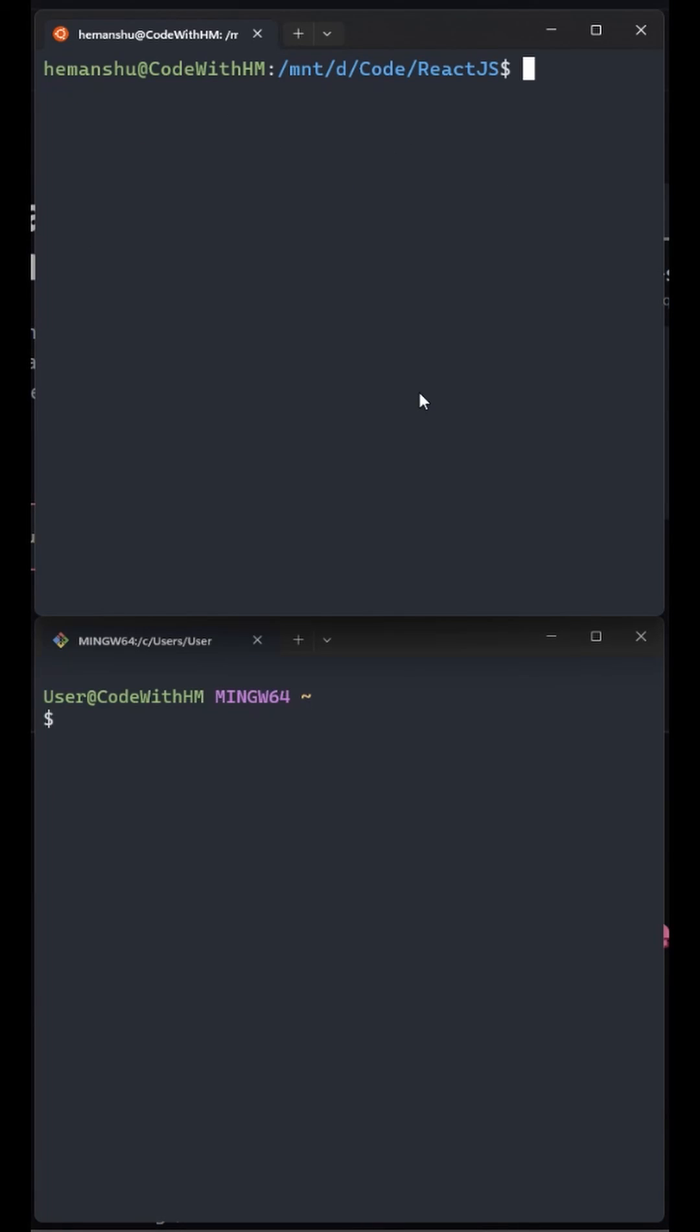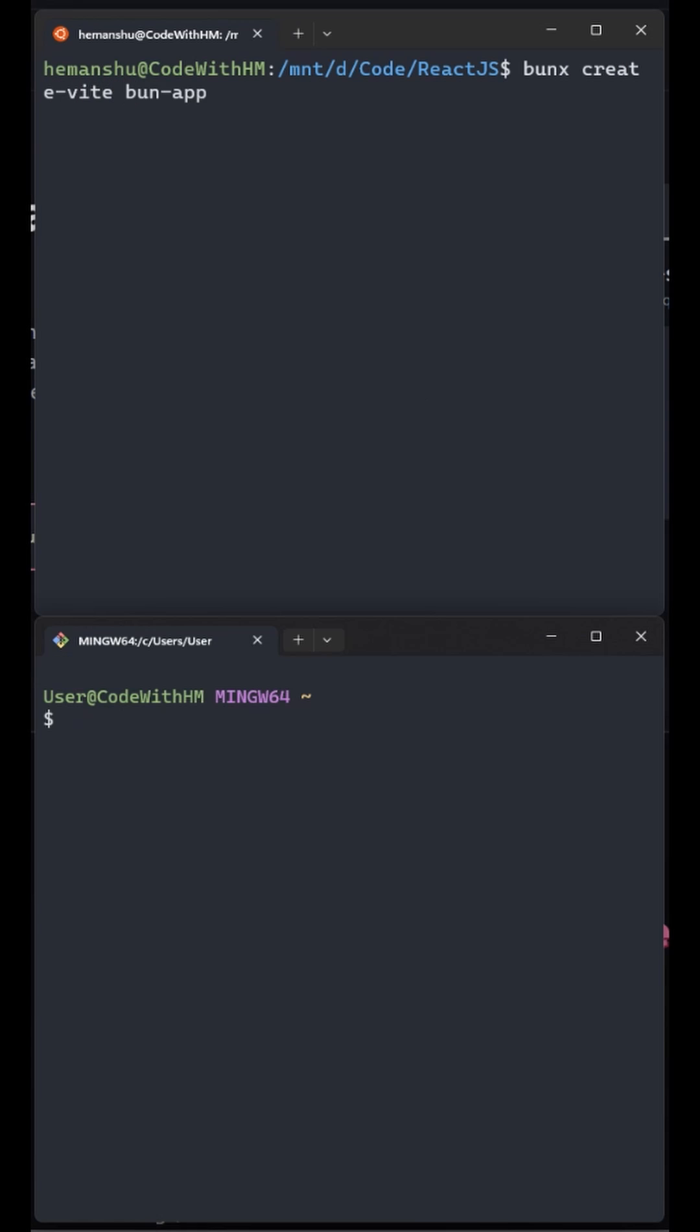Now I open two terminals. In one I will start bun x create vite bun-app and in the other I will use npx to create a React project.